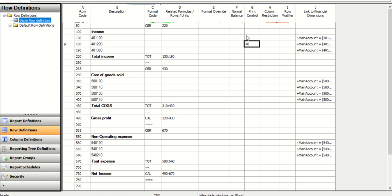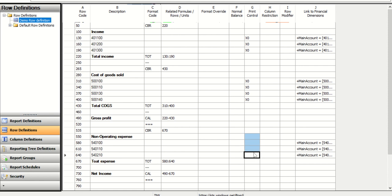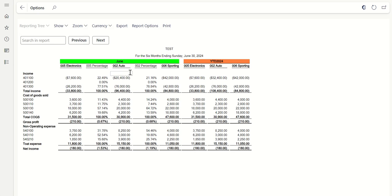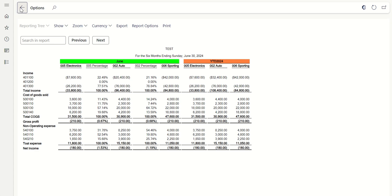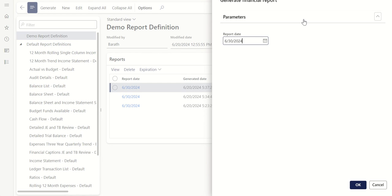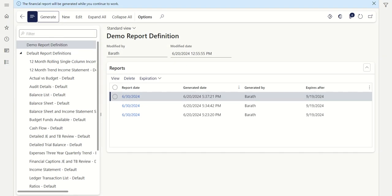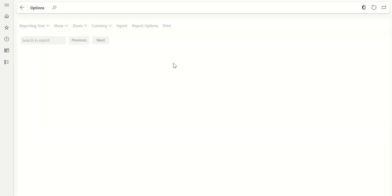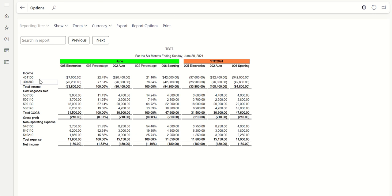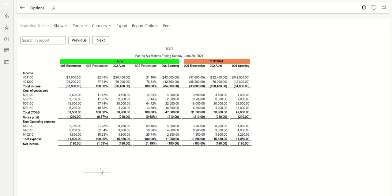Apply this setting to all main accounts that shouldn't print when their value is zero. You can similarly apply the same for column definitions. Save the changes and go back to Financial Reporter. Previously, account 401200 was visible — now generate the report again and click OK. Once generated, click View. The row that had a zero balance is no longer visible. That's how you can suppress zero-value rows from the report. That's it for today's session — thanks everyone.